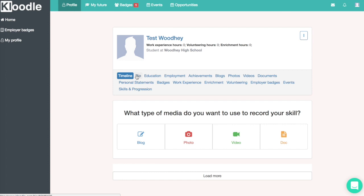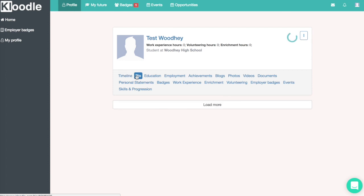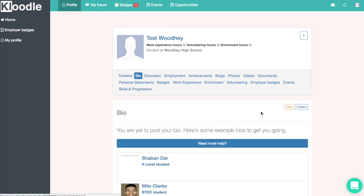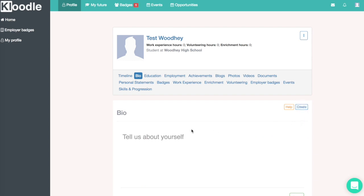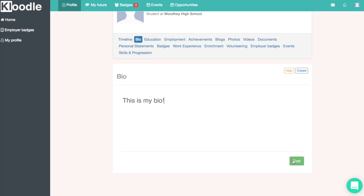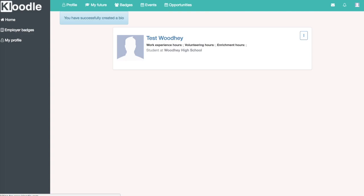The first step in the process is to upload a bio. We do that by going to our profile, clicking on the bio tab, and clicking the create button. This is where you write your bio — you can talk about what your aspirations are, what your interests are, and why you feel you should be an ambassador for the school.